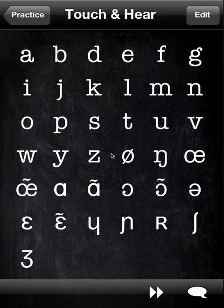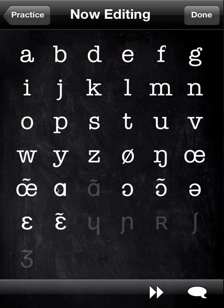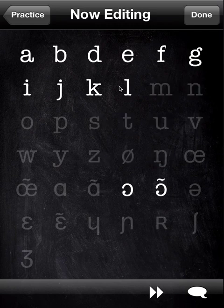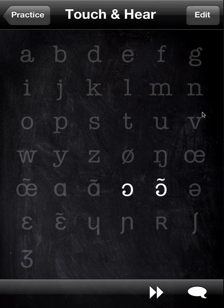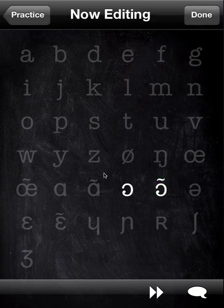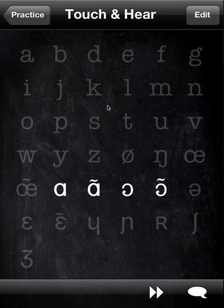Especially given the strange symbols, it could be intimidating to be faced with all of them. So I recommend taking advantage of the ability to mask out any symbols that you don't want to practice. Only the unmasked ones will be presented. You can focus on those and, as you get more comfortable, you can add more. Take it step by step.